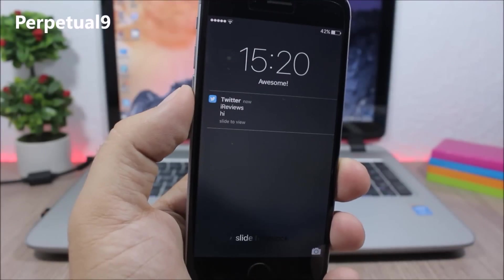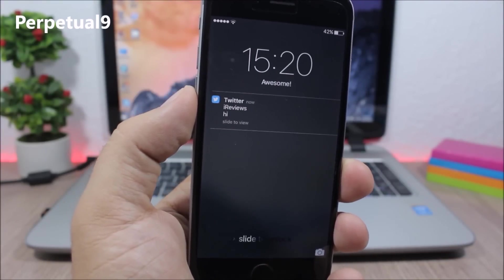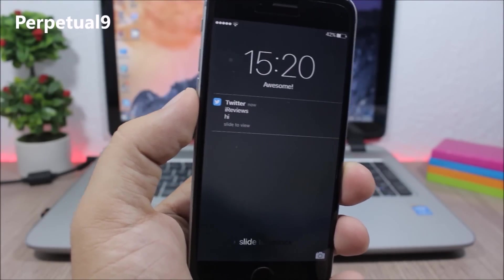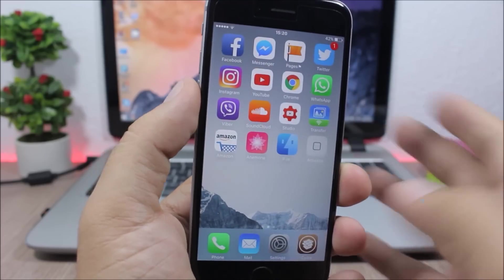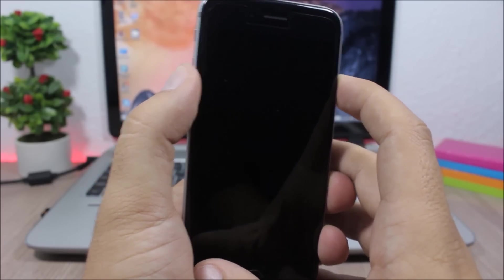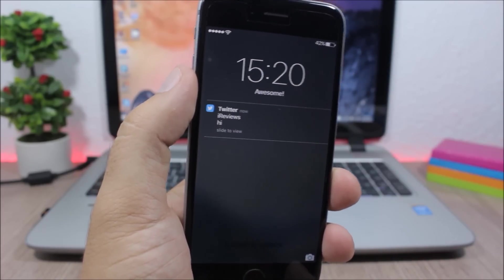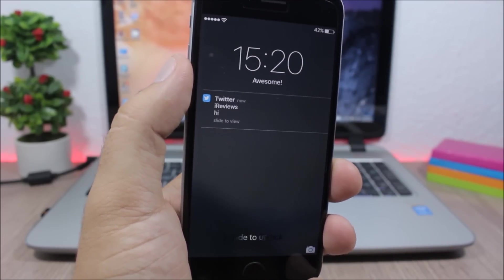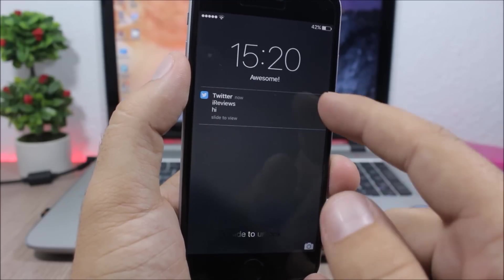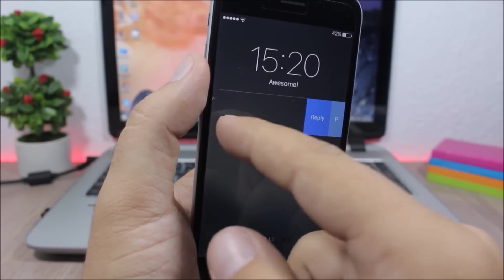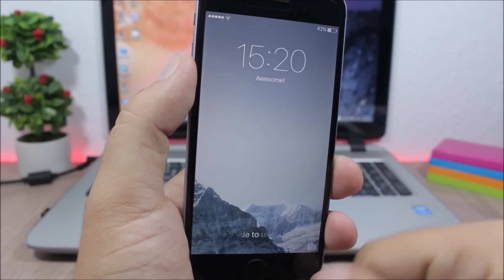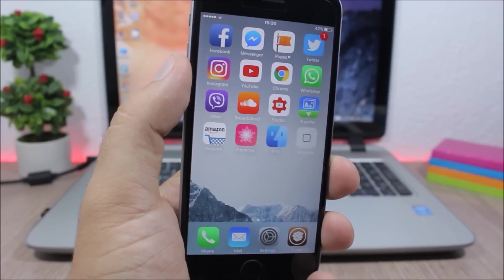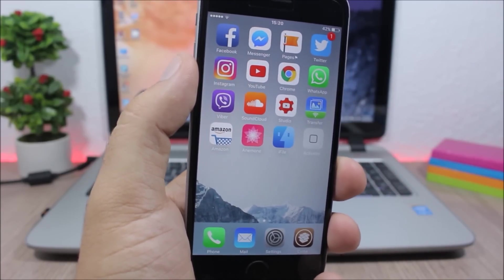Perpetual Nine - this tweak will stop the notifications from disappearing from the lock screen even if you unlock your device or if you go to the notification center. When you come back you will still have the notifications on your lock screen. You can of course still close them with the X button, but they won't be dismissed automatically when you unlock your device or open the notification center.